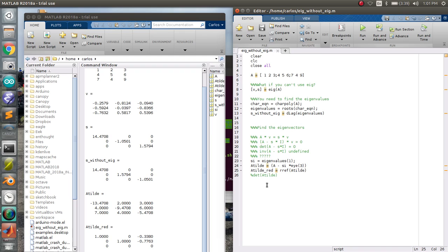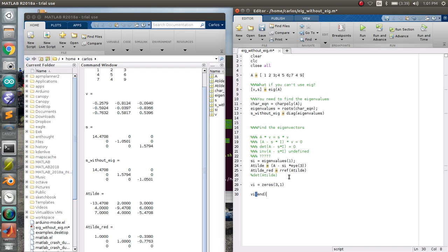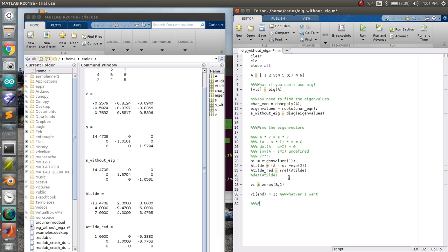Now, the interesting thing is that because these are always pivot points, what you can do is if I want to make an eigenvector, it's always going to be a 3 by 1, but I know that the last one can be whatever I want. So in this case, I'm just going to make it 1 because it's a free variable that I can do whatever I want with it. Well, if you look at the first row of A tilde reduced, you see that it's 1, 0, minus 0.338.